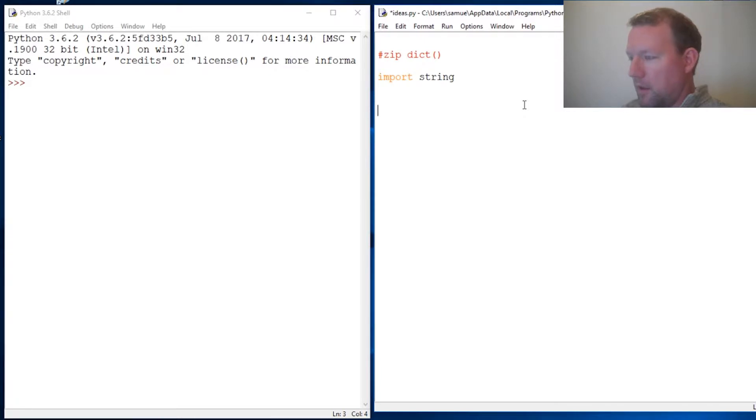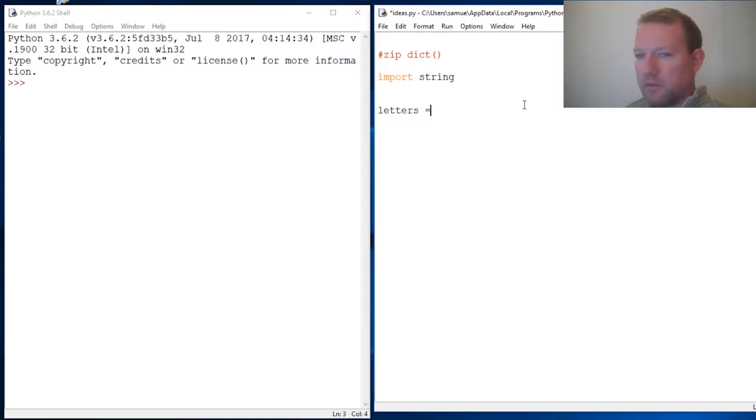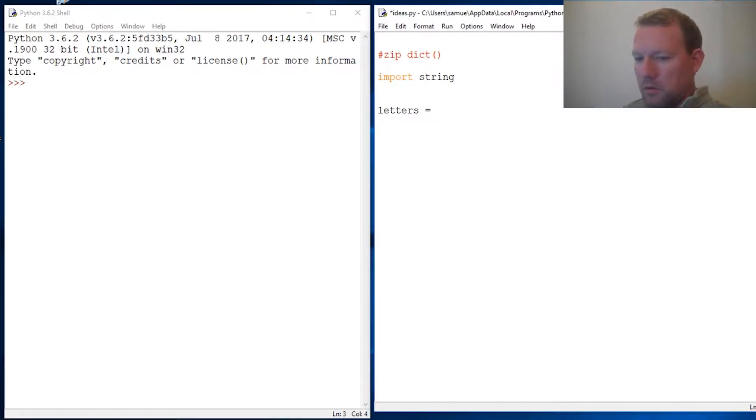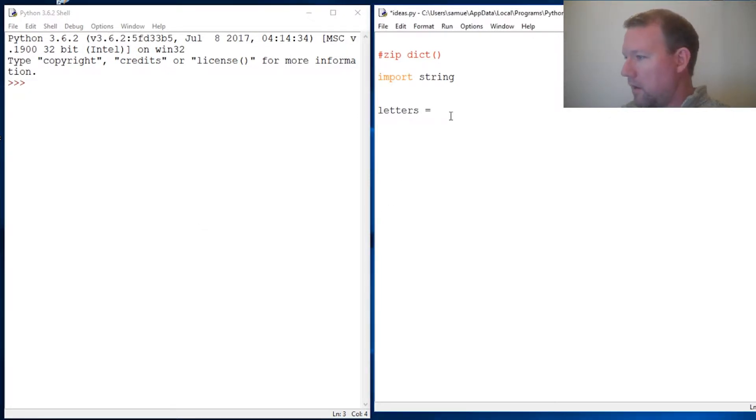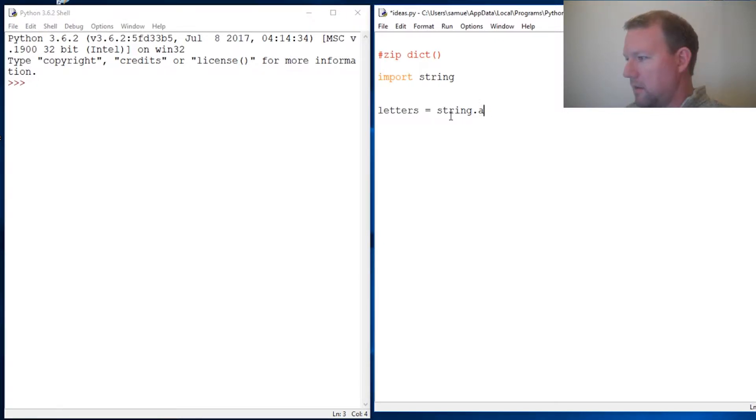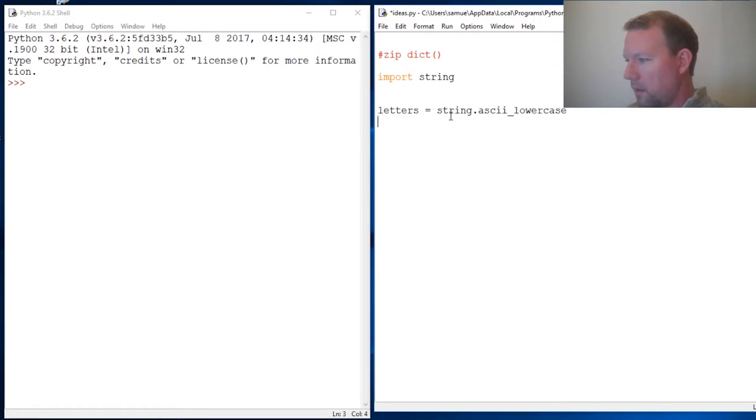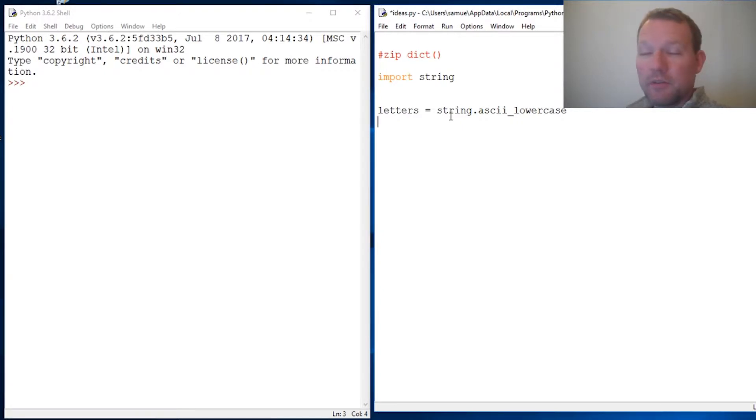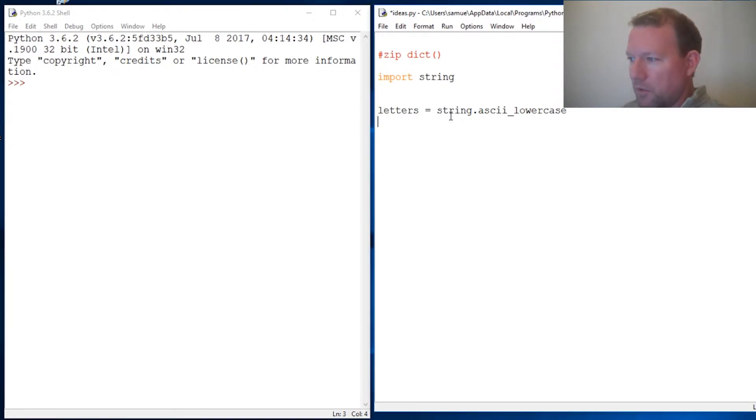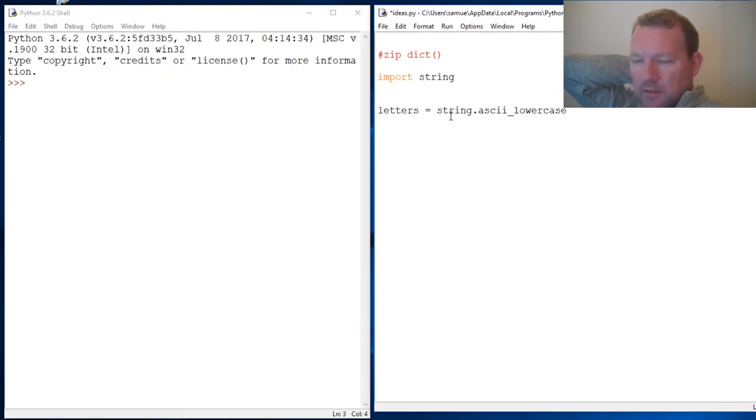We're going to do letters = string.ascii_lowercase. Now how many letters are there? It's 26. This is a nice little exercise.